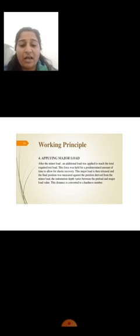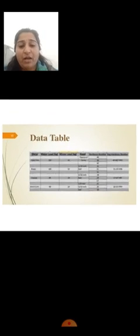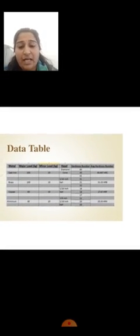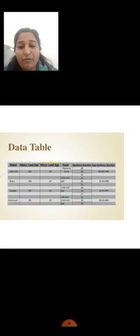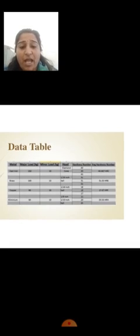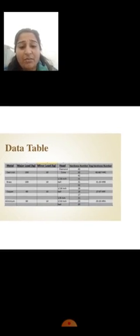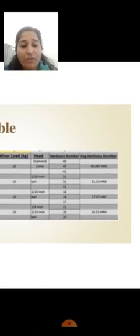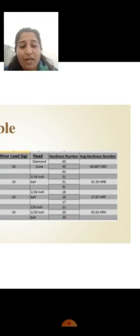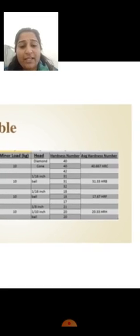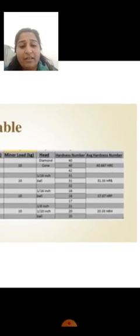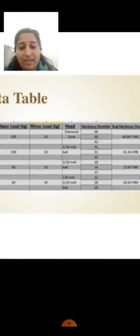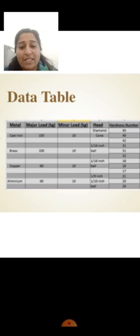This is the data which we collected after testing. For cast iron, major load is 150, minor load is 10, and the head indenter is diamond cone. The hardness number is 40, and we took scale C. That is 40.667 HRC. HRC is hardness Rockwell number for grade C, and the hardness number is 40.667 for cast iron.